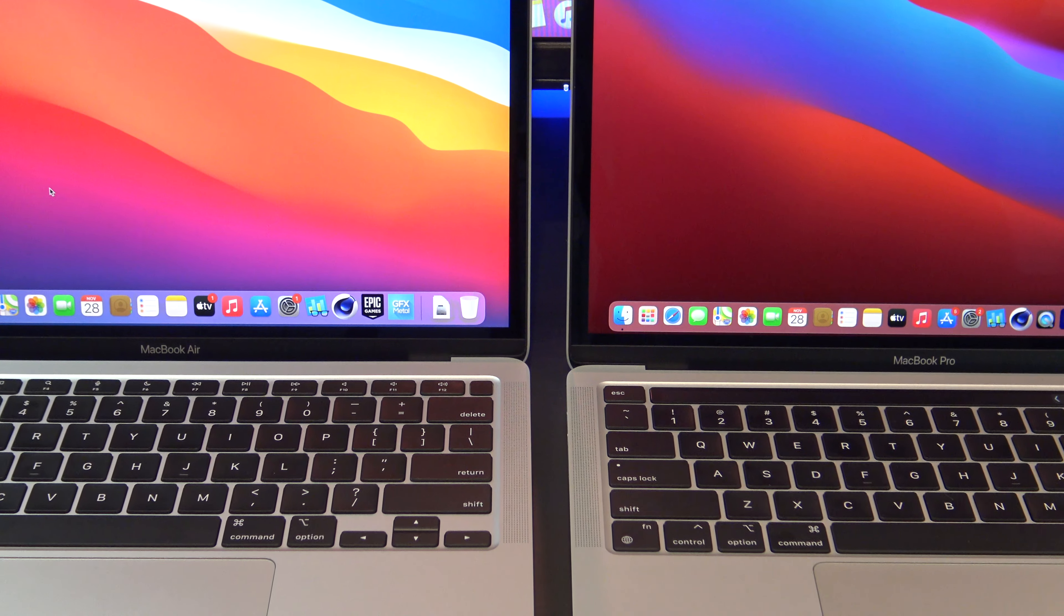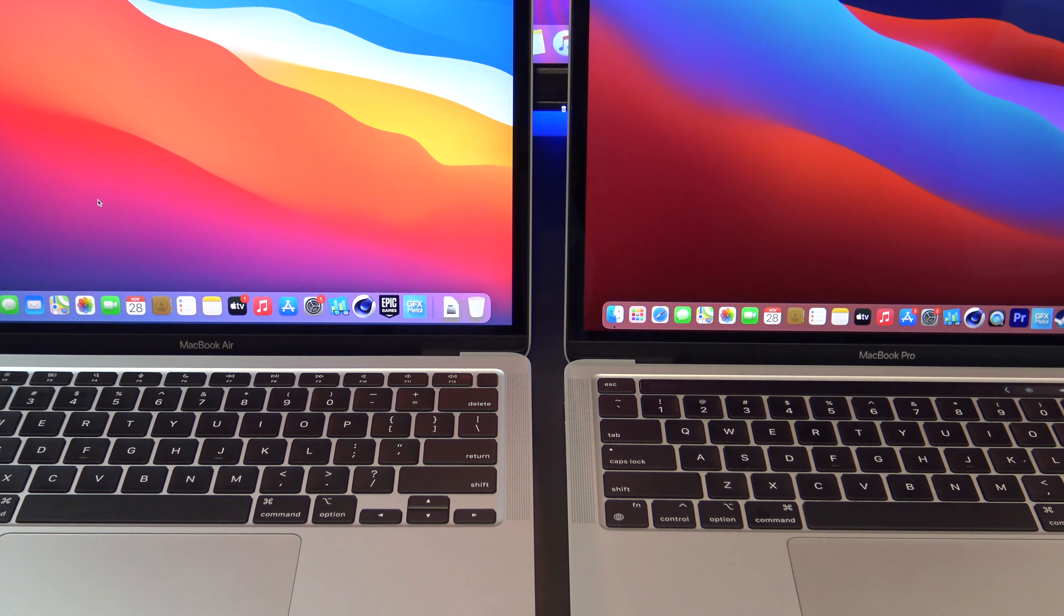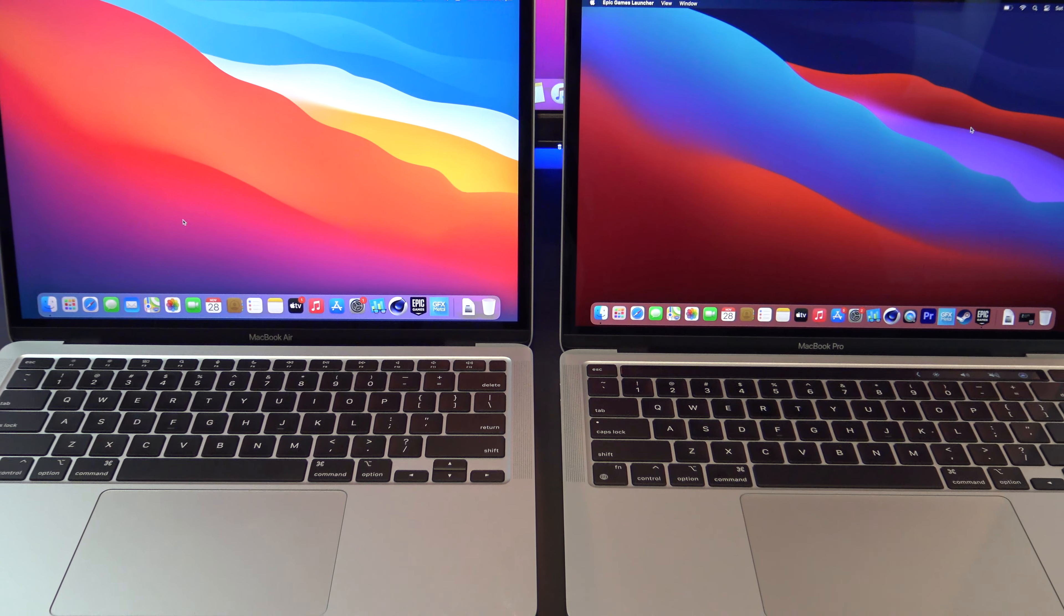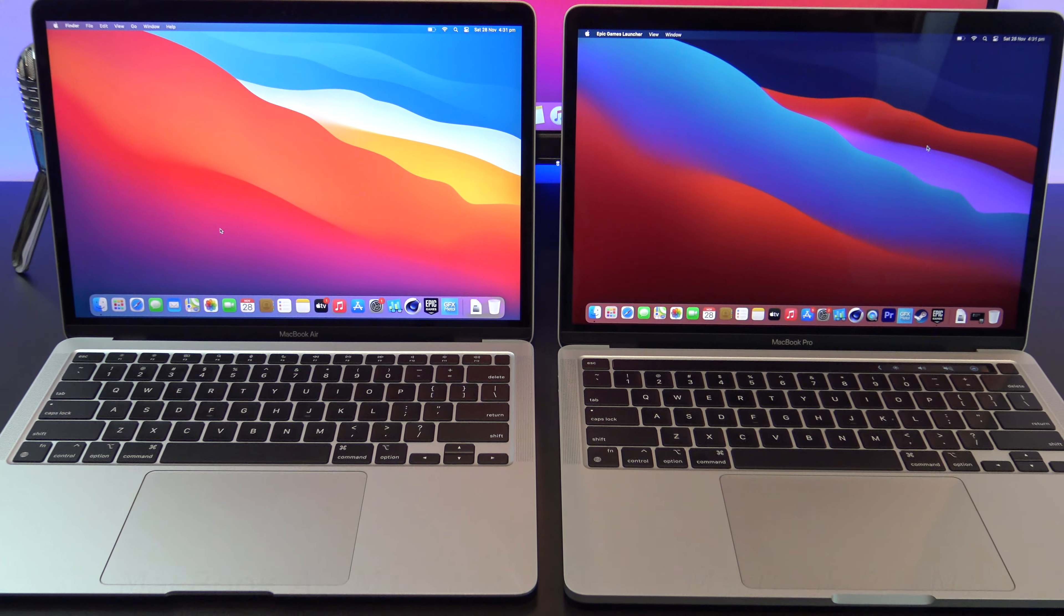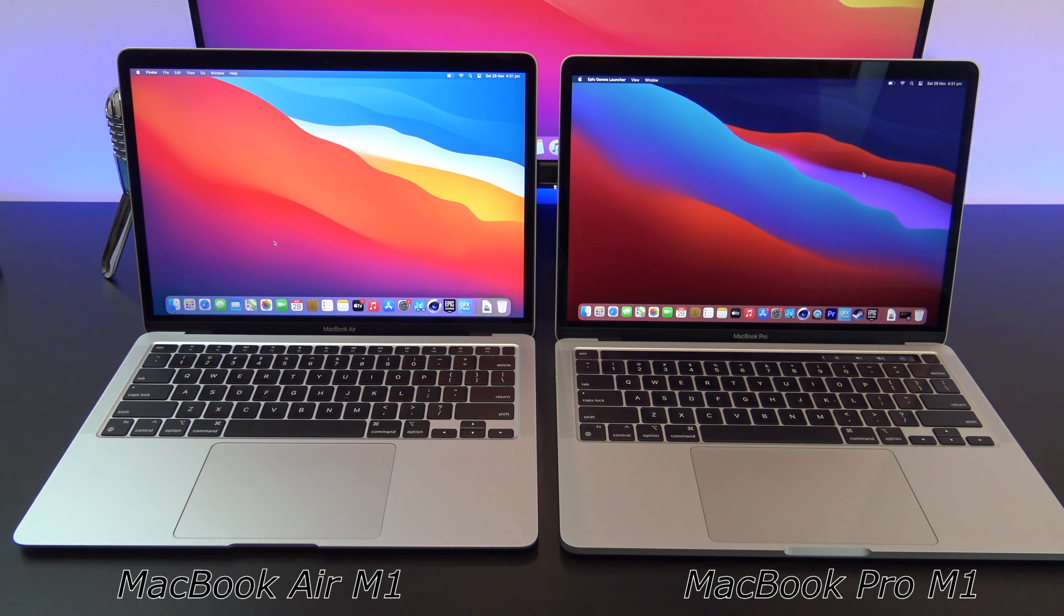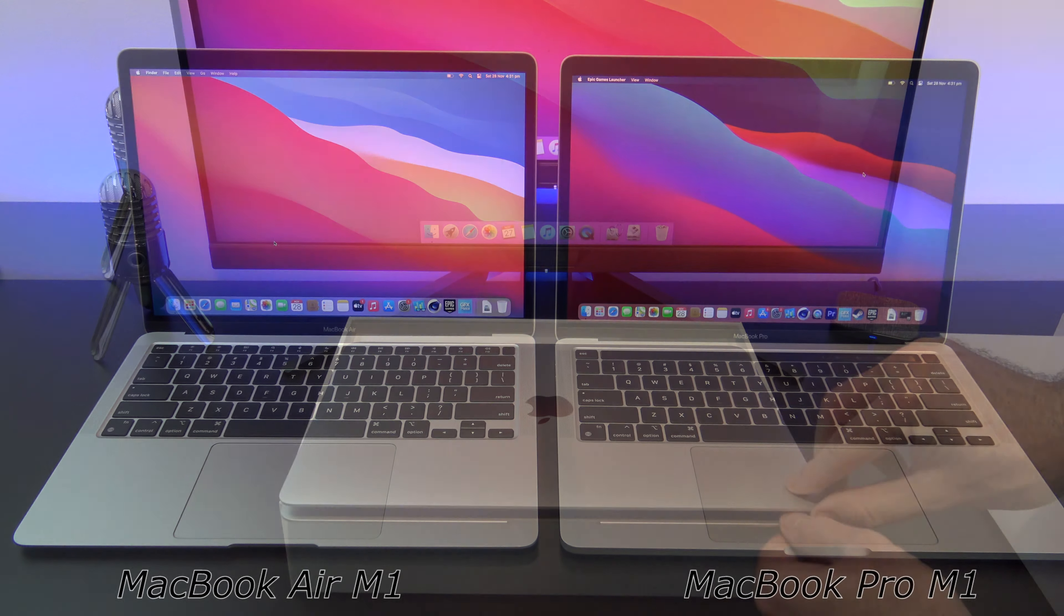Hi guys and welcome to 123MyOT. In this video we will show you a comparison between the Apple MacBook Air M1 and the MacBook Pro M1.